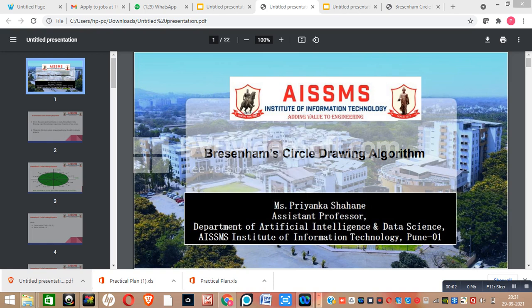Hello everyone, my name is Priyanka Shahane. I am working as assistant professor in Artificial Intelligence and Data Science Engineering Department of AISMS Institute of Information Technology. In this video, we are going to study Bresenham Circle Drawing Algorithm.